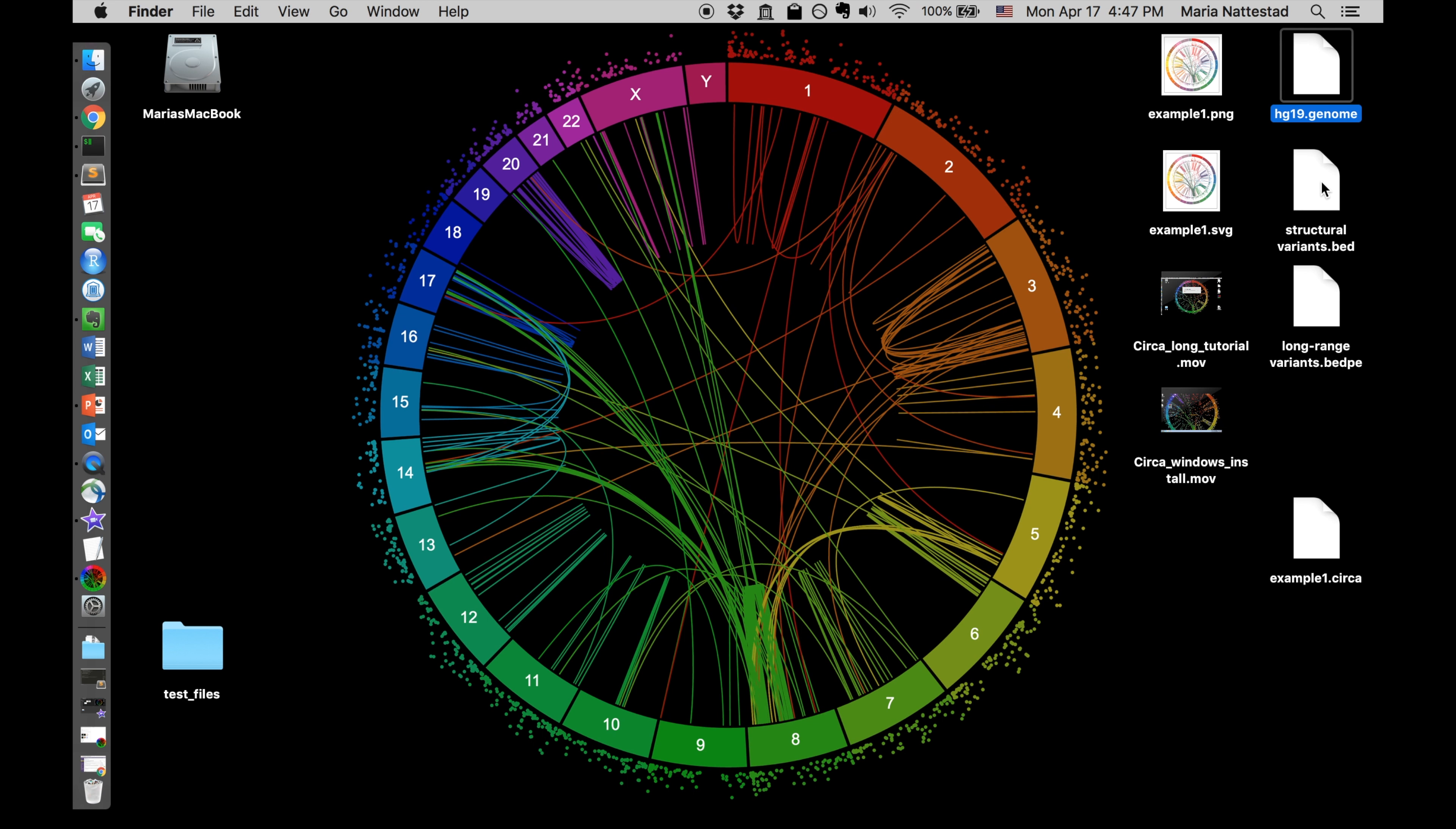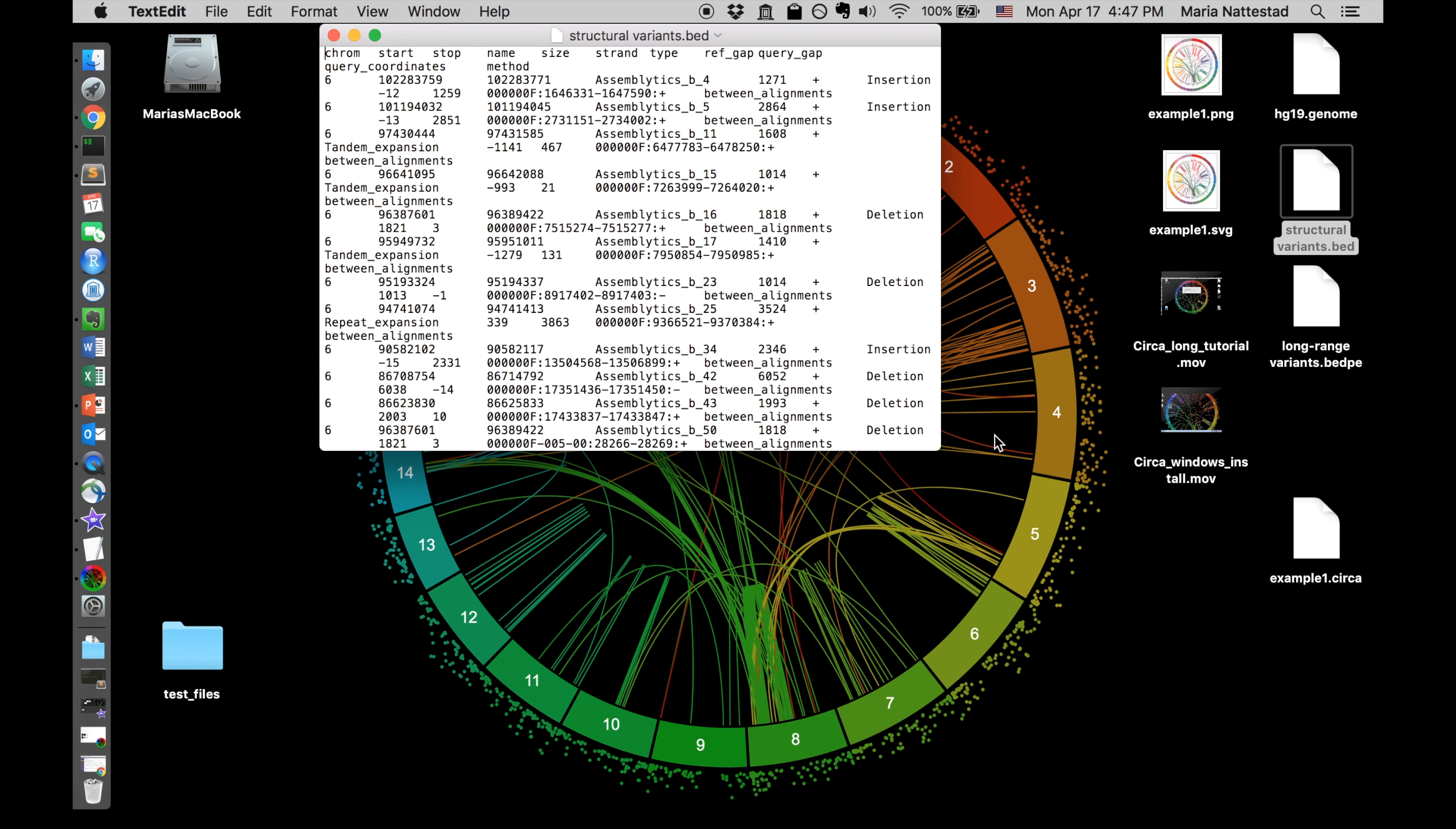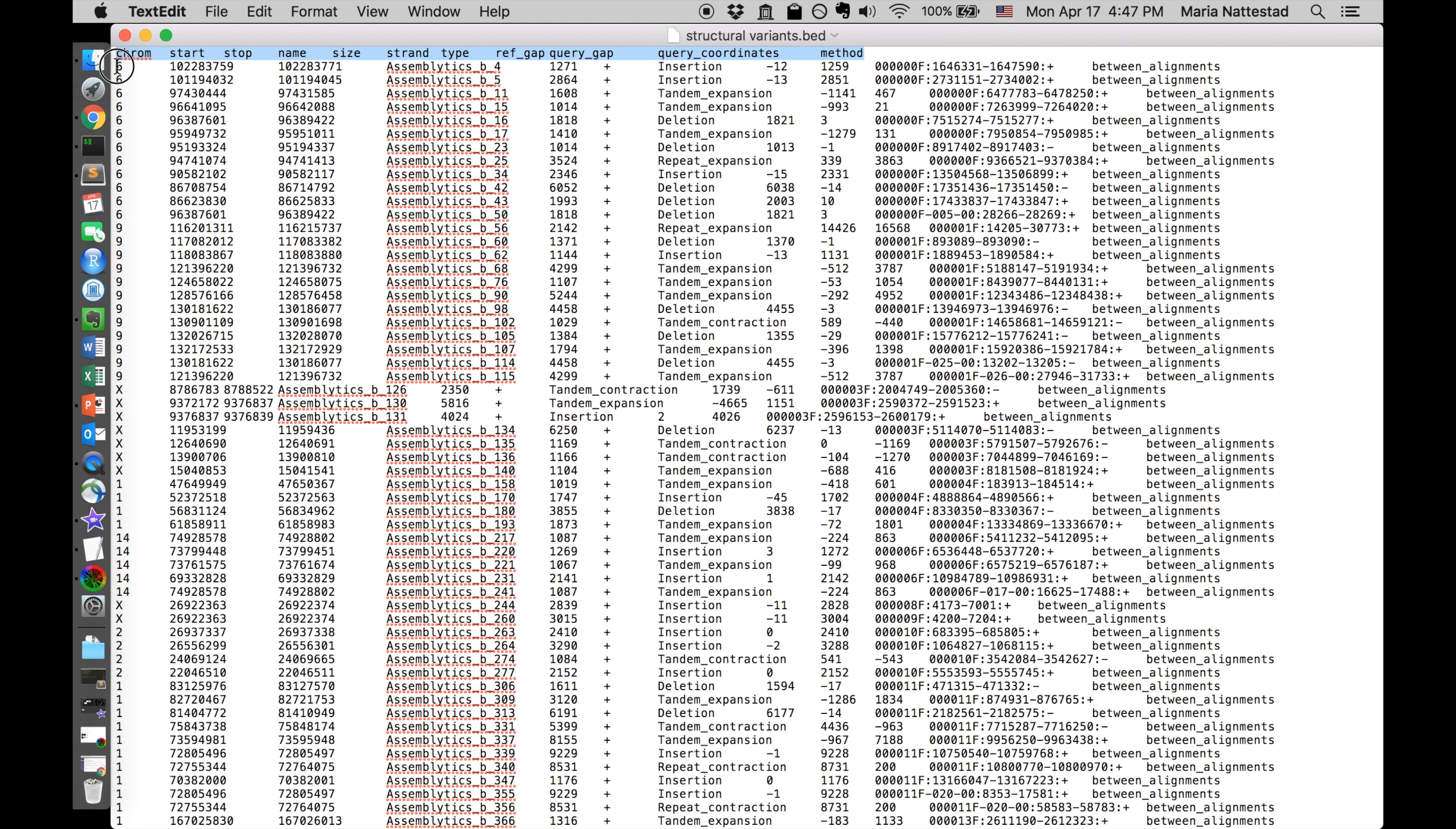Another file that we can look at is a bed file of structural variants. Let's drag that into text edit as well and I'll open that up. This one's a bit more complicated as you can see, and these are just different variants. Again we need to have a header and we have all these different pieces of data in here.